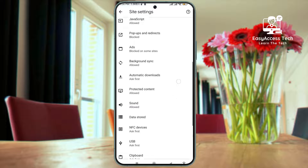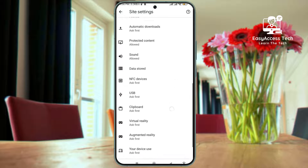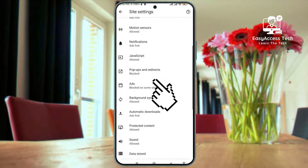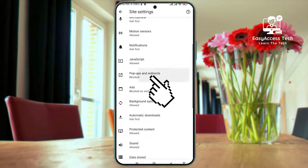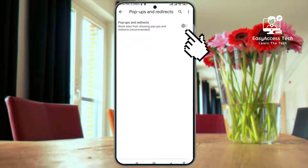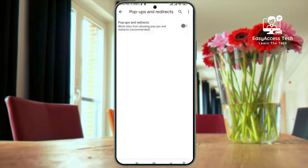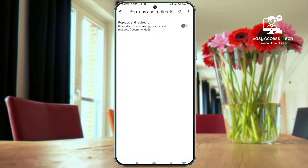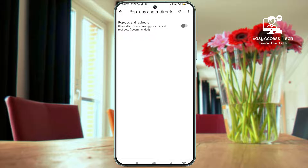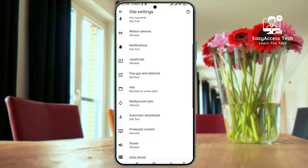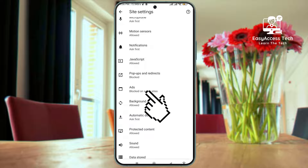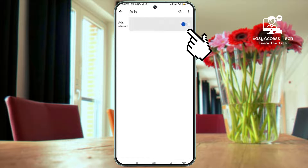Inside Site Settings, look for Pop-ups and Redirects and tap on it. This is the feature we'll be using to block those intruders. Finally, toggle the switch next to Block Pop-ups and Redirects. Once you've done that, Chrome will automatically block pop-ups and redirects. For more effectiveness, tap on Ads and turn it off.